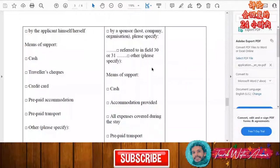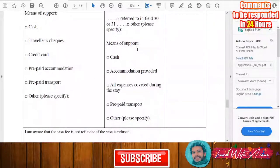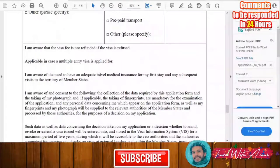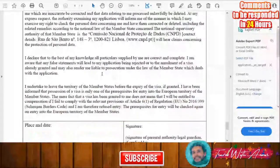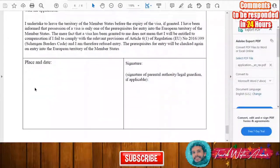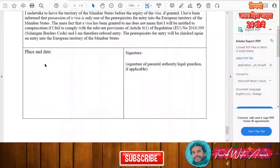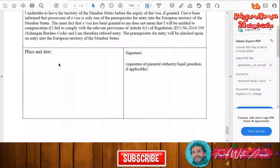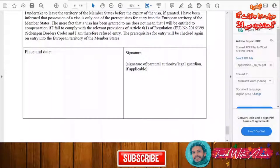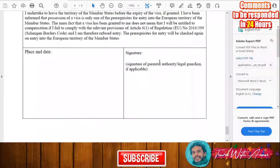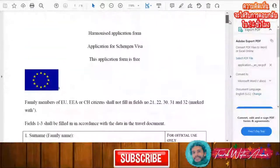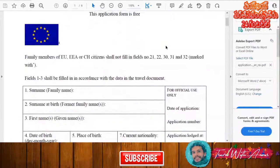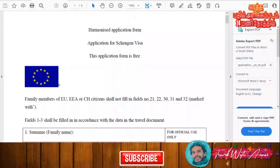At the end of the form, you will first read the declaration, then write the place where you are applying and the date of your application. Finally, write your name and sign the form. If you are a minor, your legal guardian will sign on your behalf. That covers how to fill in this application form step by step.